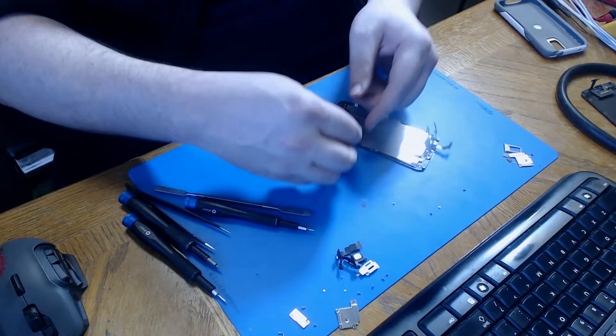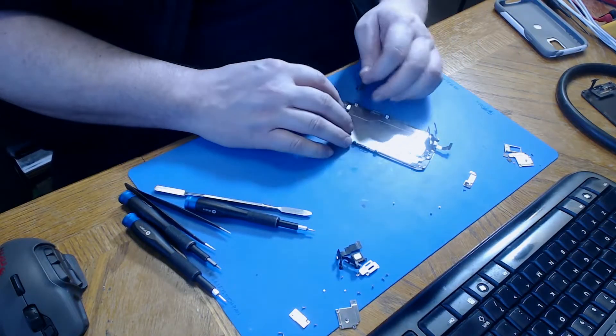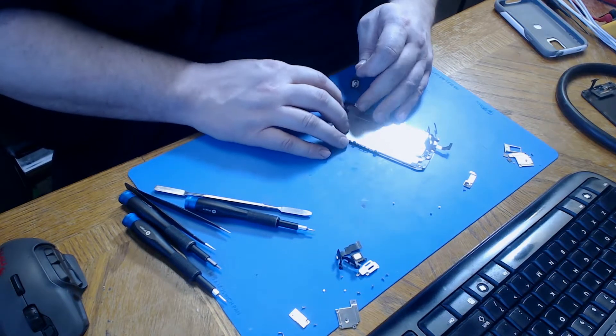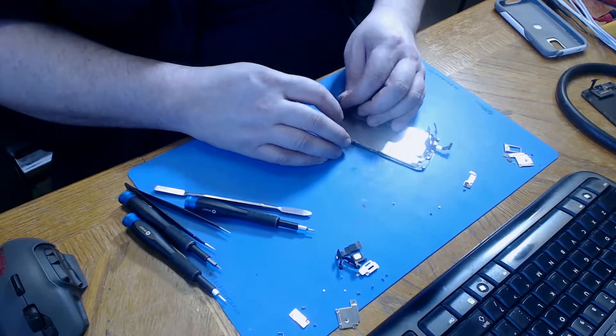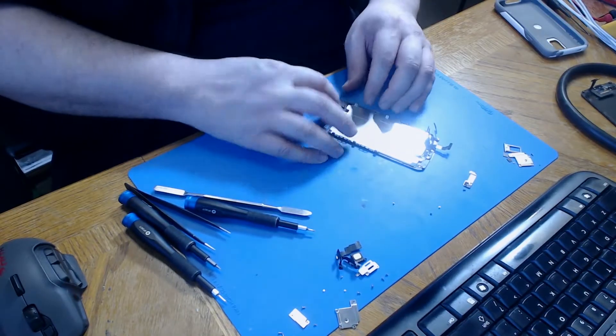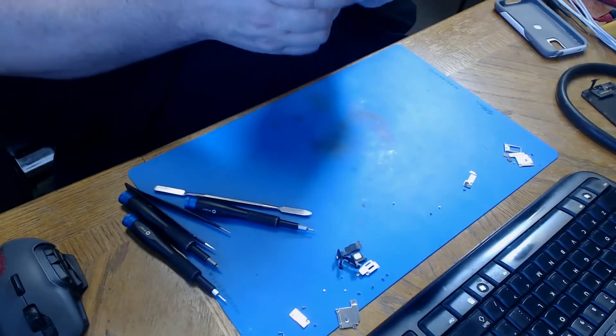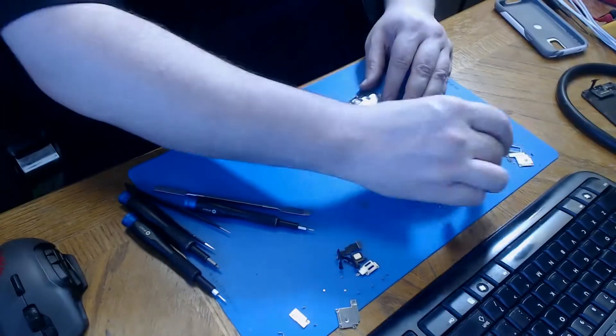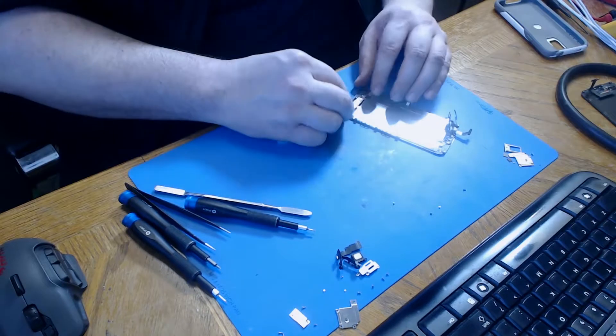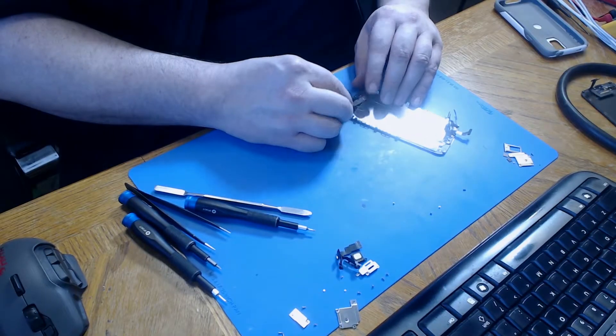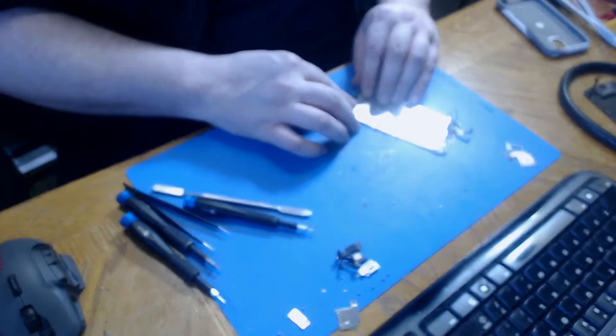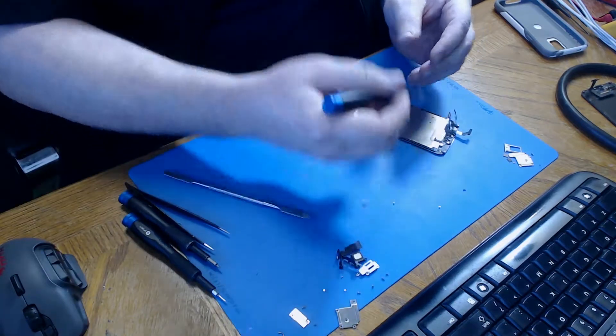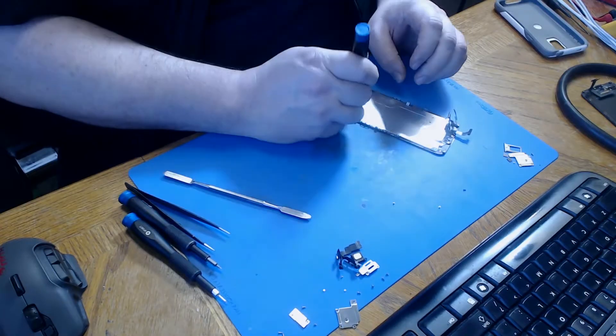Now we're going to reinstall the home button. Press in on the home button bridge, reinstall the home button and plug it in. Reinstall the home button bracket and the two screws that came out of it.